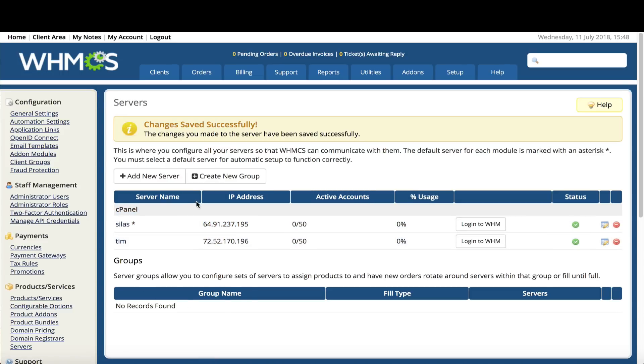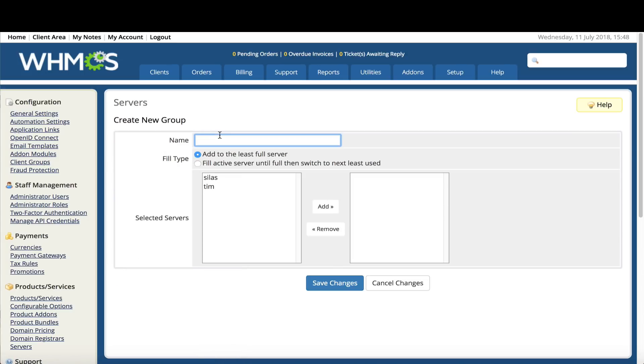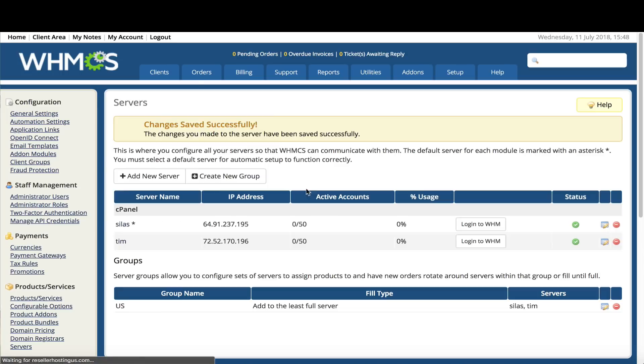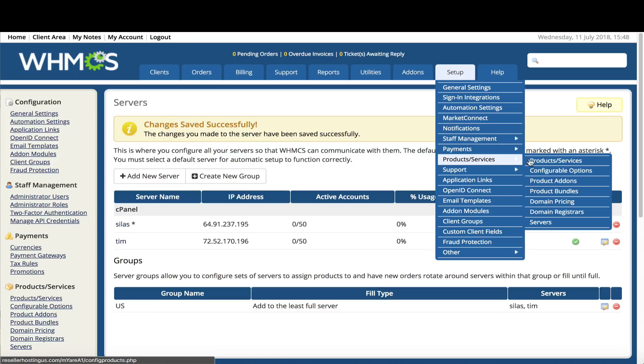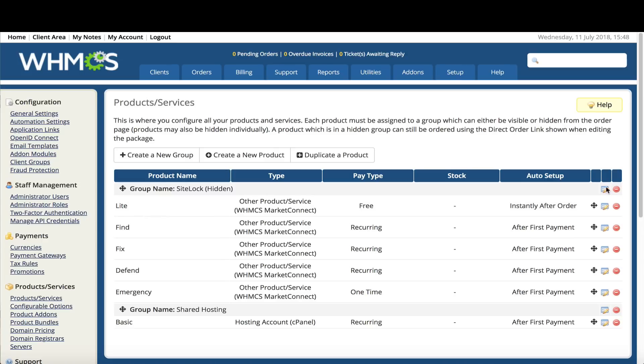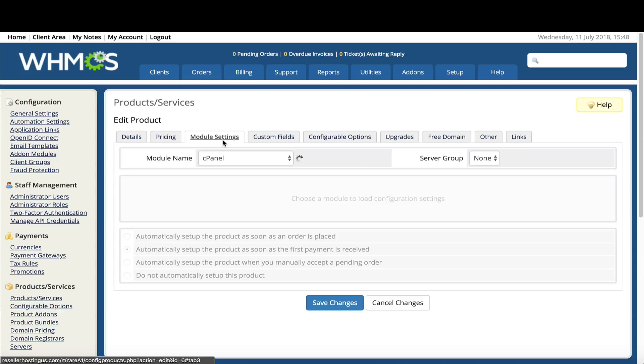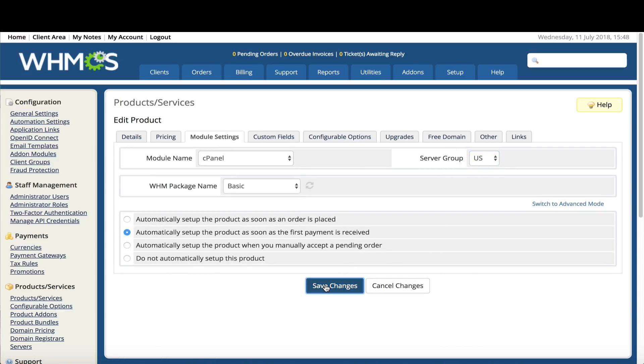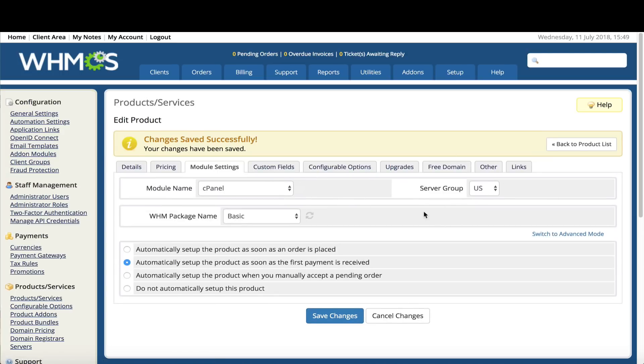To do this also, you need to have a group. We're going to call this group US servers. We're going to add both of these. Add. Save changes. This creates a group of the servers. We go to our products, our web hosting products. Let's use basic. Click on modify. Under module settings, we can now select the server group US, and it will automatically begin to fill based on those servers. Now when your customers come on, they might hit your corporate hero or your startup based on the space you have available.